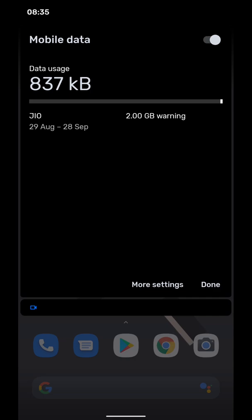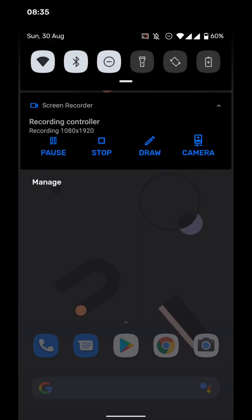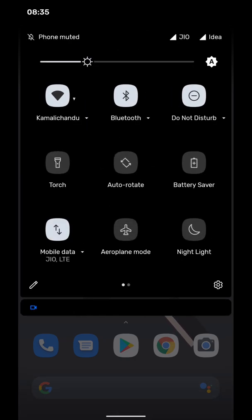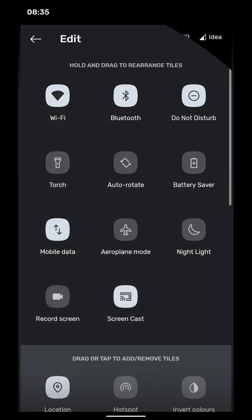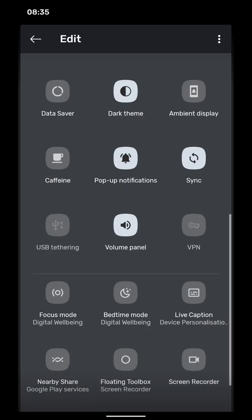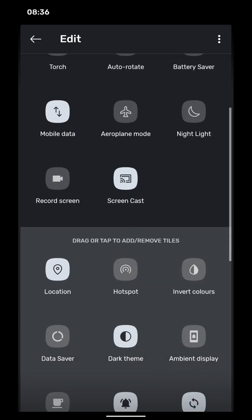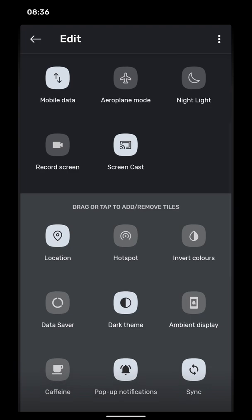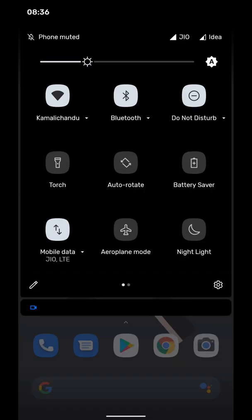In quick settings, you can click on the edit icon here and see a few other quick settings available like focus mode, digital wellbeing focus mode, live captions, screen recorder, screen capture, record audio, ambient display, and all. You have nightlight for disabling blue light when you feel like your eyes are stressing out.